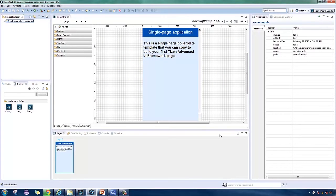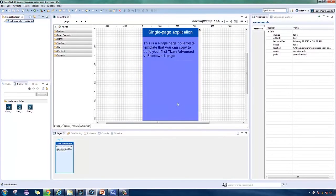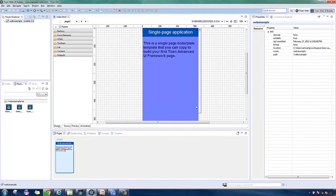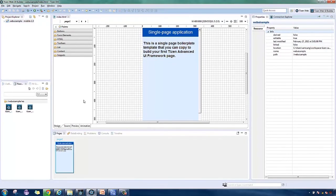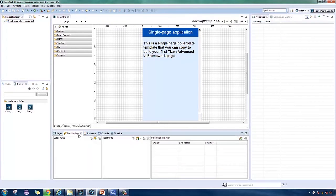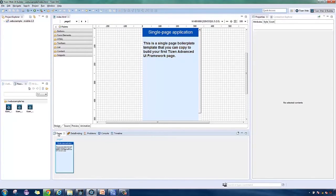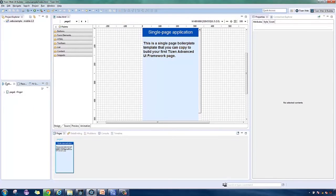In the page designer, the template for a single page application was loaded. Again, here are the properties resources, pages, and data binding views. In the pages view, you can see a single thumbnail representing the screen on the page designer. Elements of which can be found over here in the outline view.